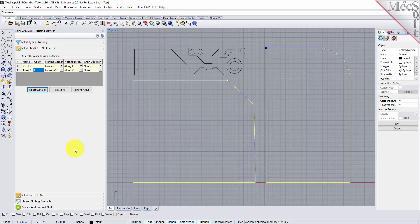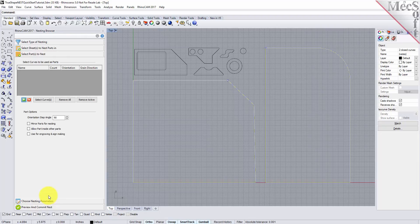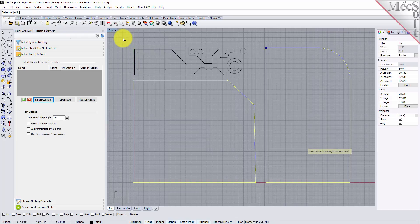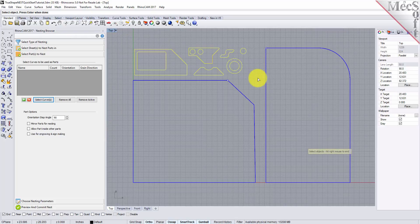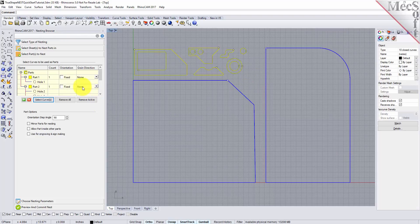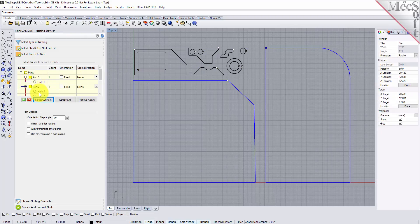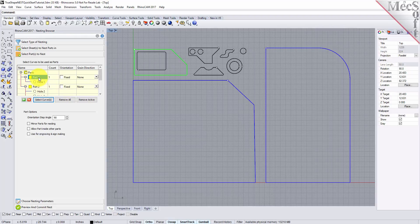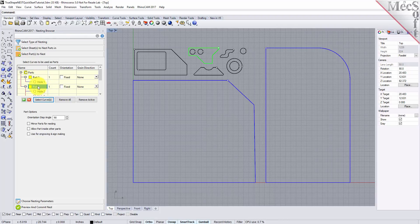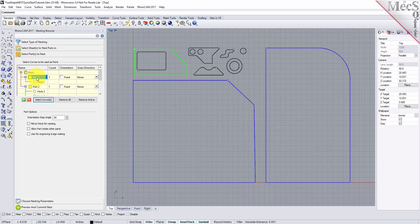Next we will select our parts to be nested. Pick the select parts tab of the nesting browser and then pick select curves. Then we will window select all of our parts geometry and then right click or press enter to add each part to the parts list of the nesting browser. The nesting software determines the exterior and interior of each selected part. Each exterior closed curve is defined as one part. Any interior closed curves are defined as holes within each part.